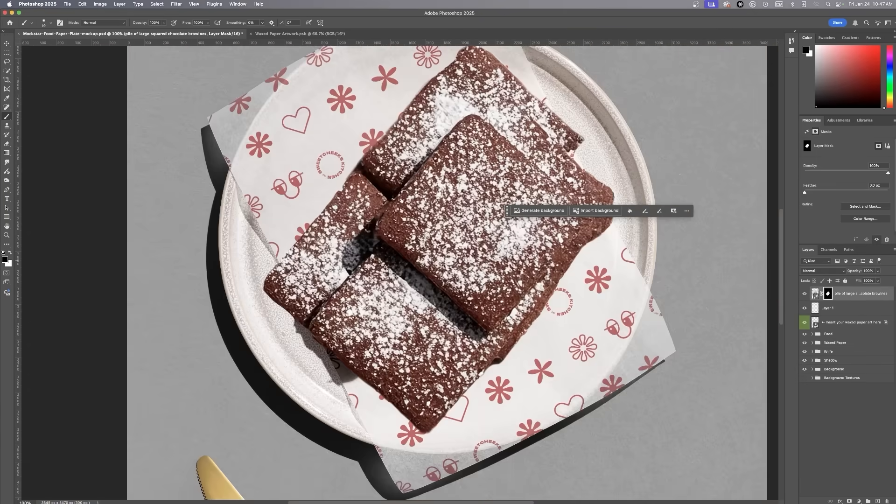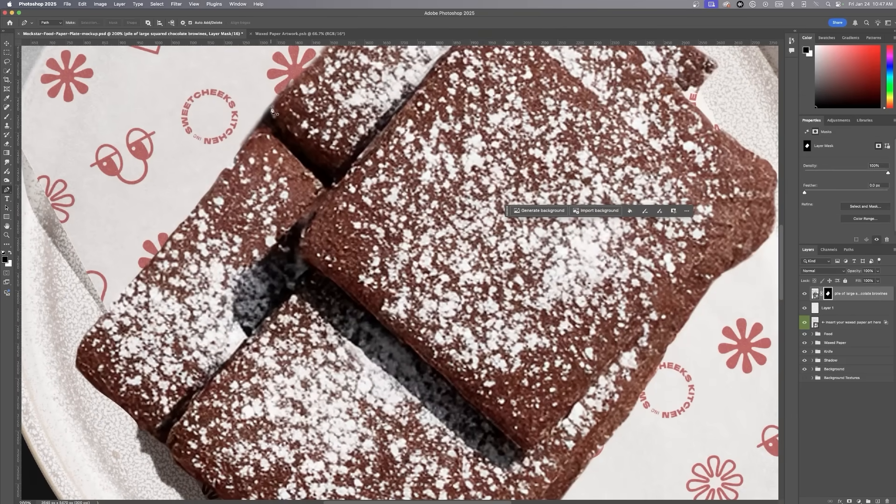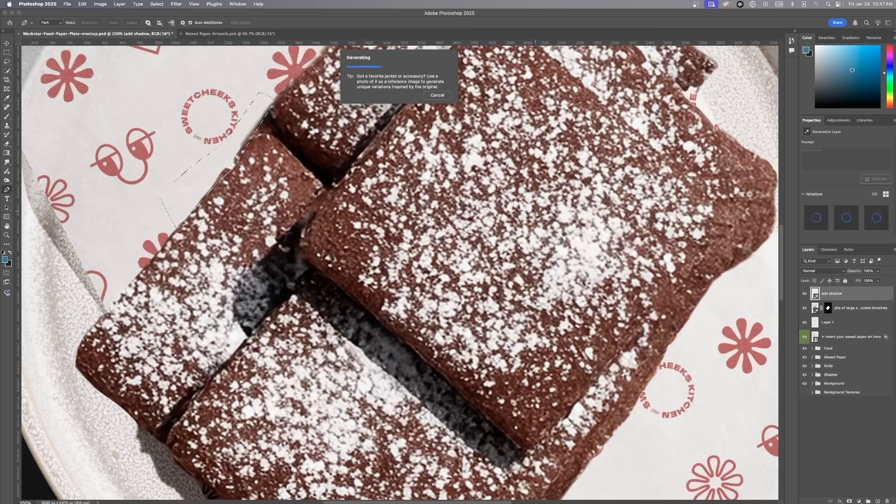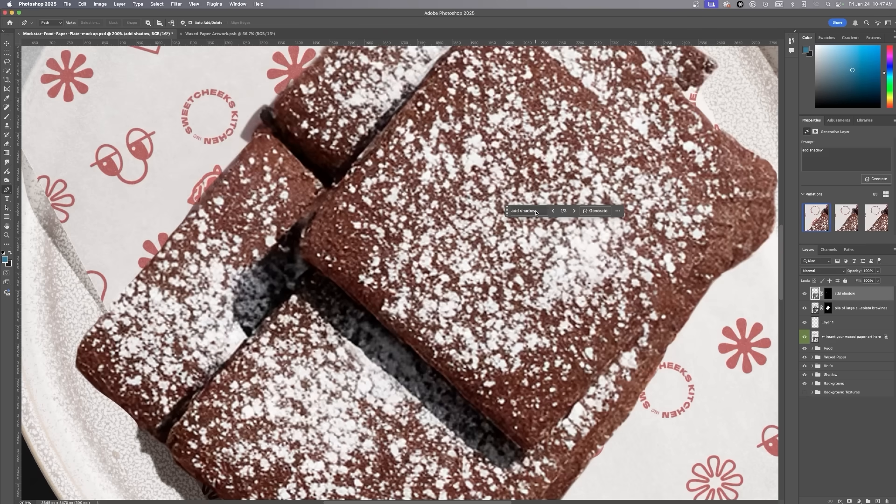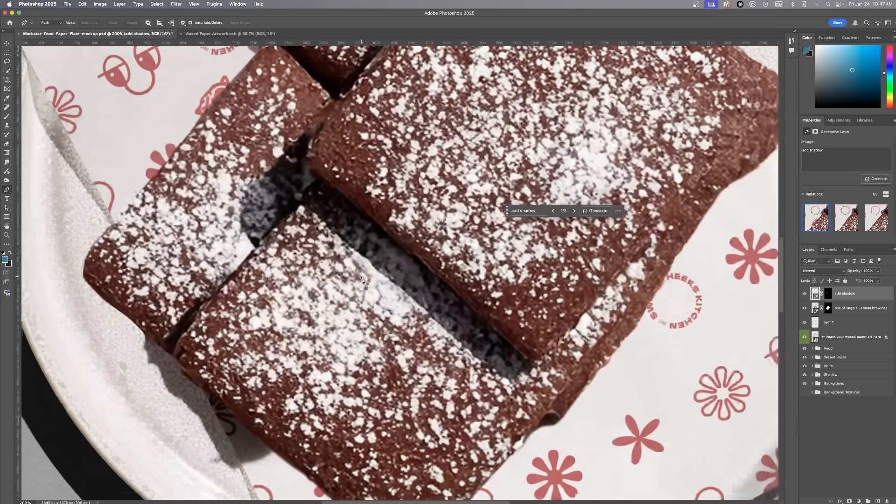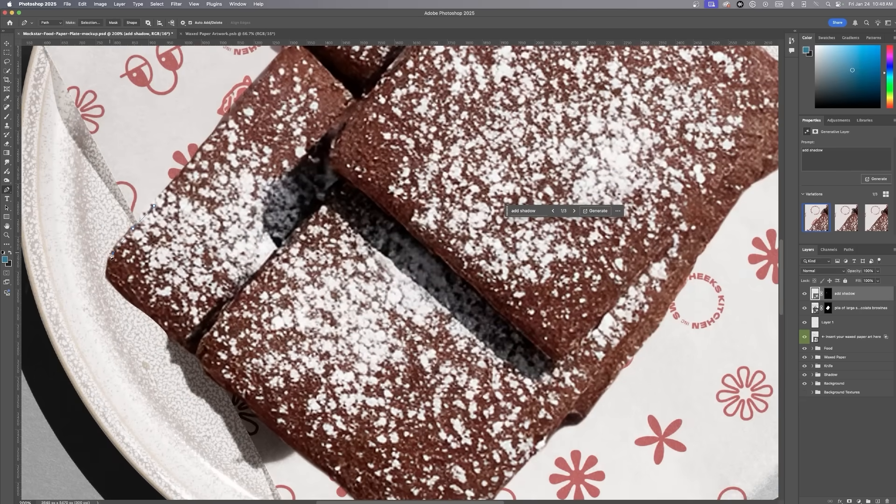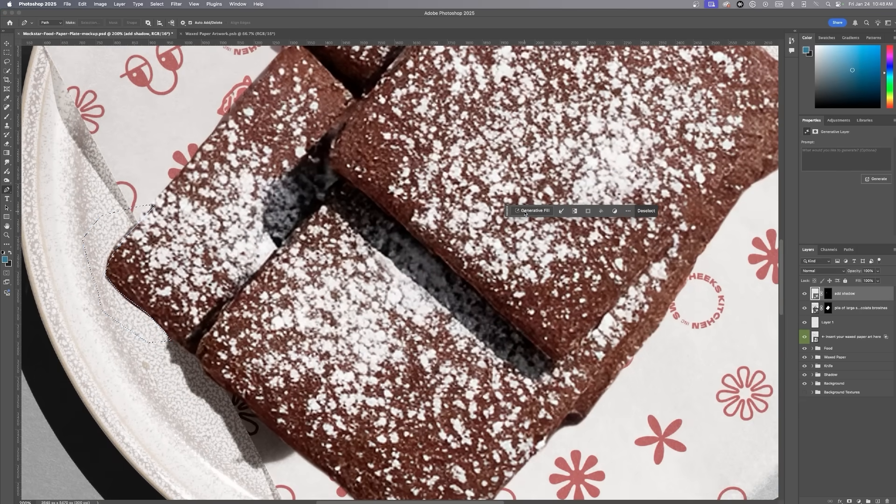Since erasing the edges also removes the shadows around the brownies, I'll need to regenerate shadows to make the mock-up more cohesive. I'll use the pen tool again to carefully select areas around the brownies and prompt Photoshop to generate new shadows. This process ensures the brownies look realistic and blend perfectly into the mock-up.